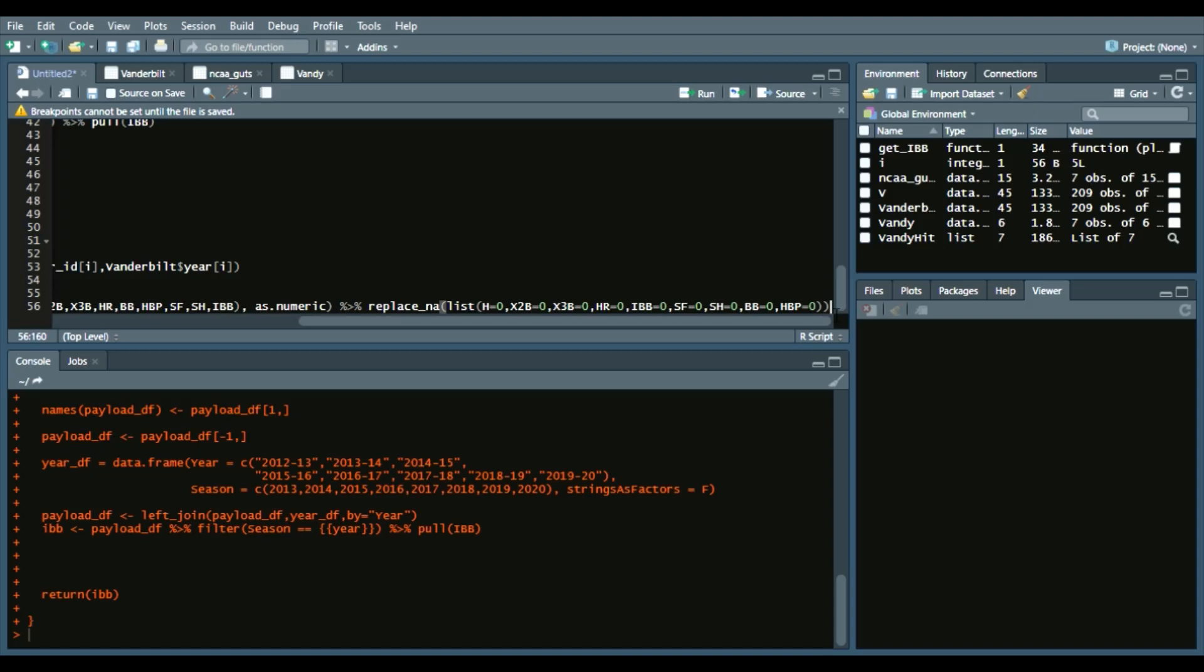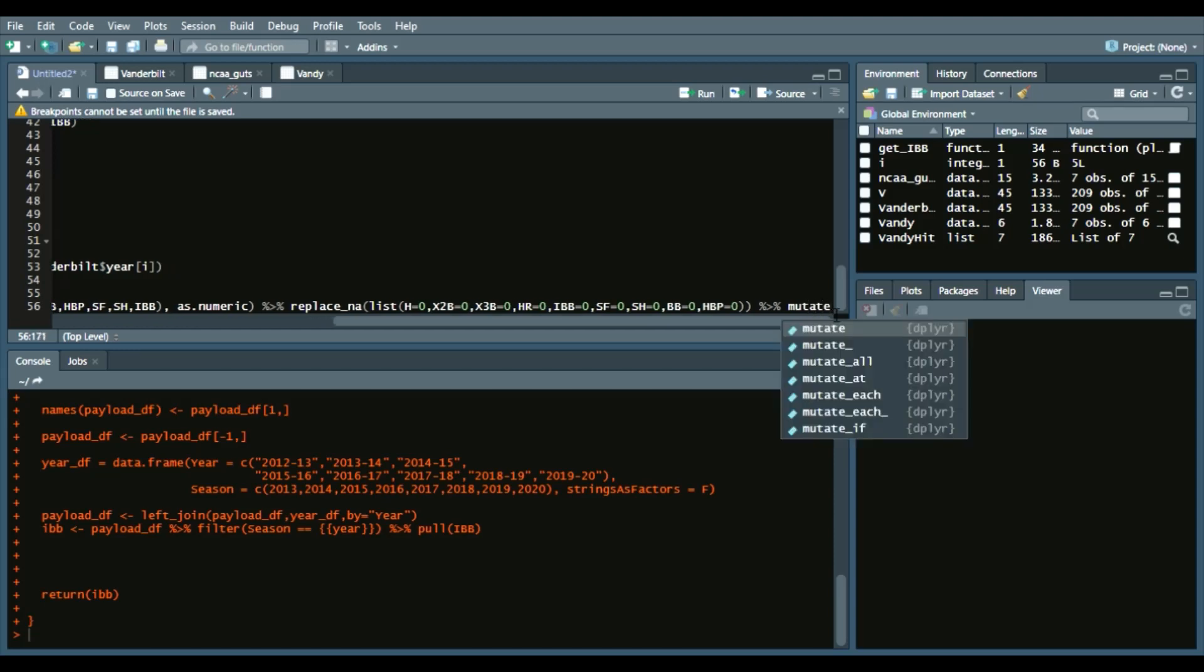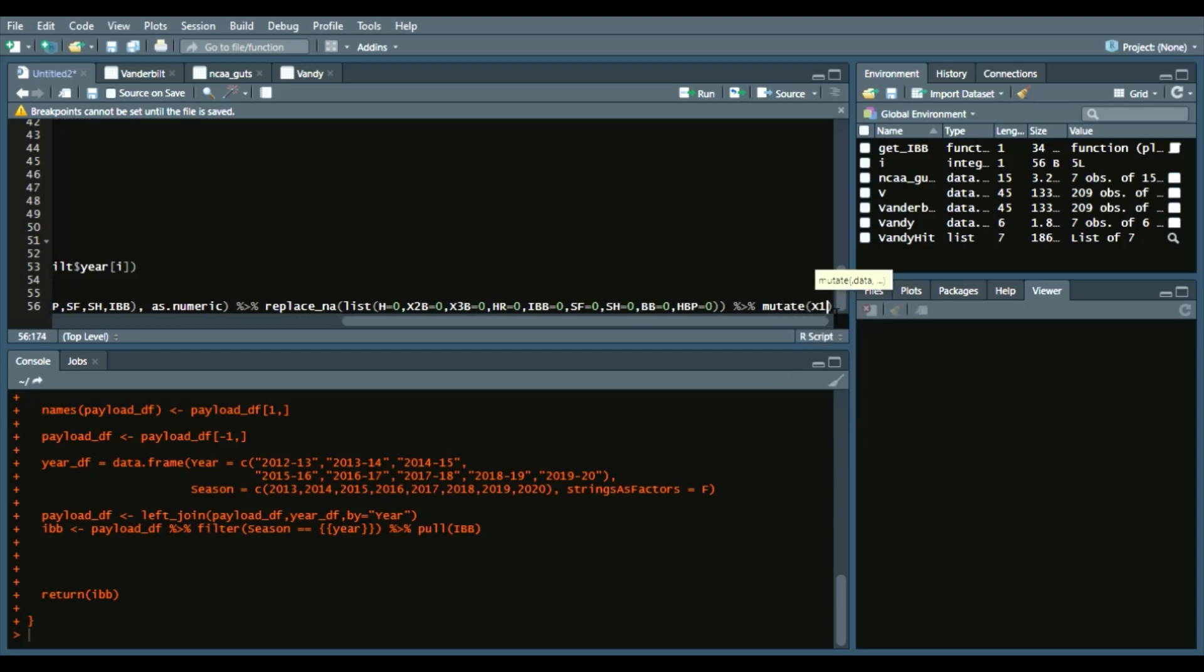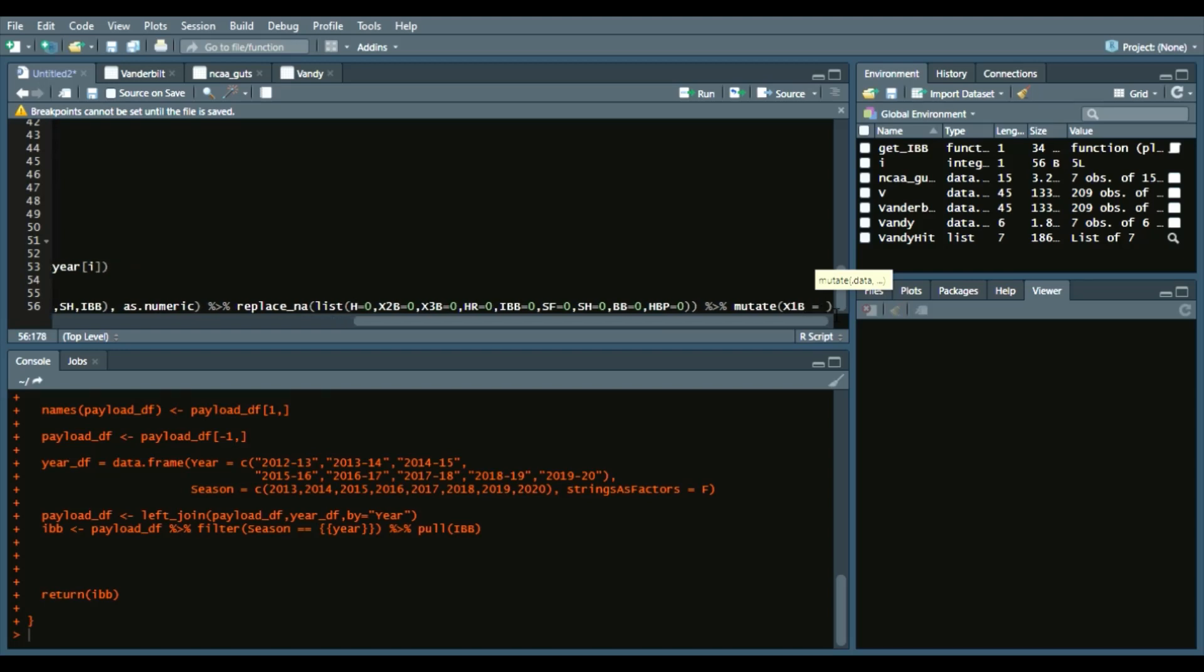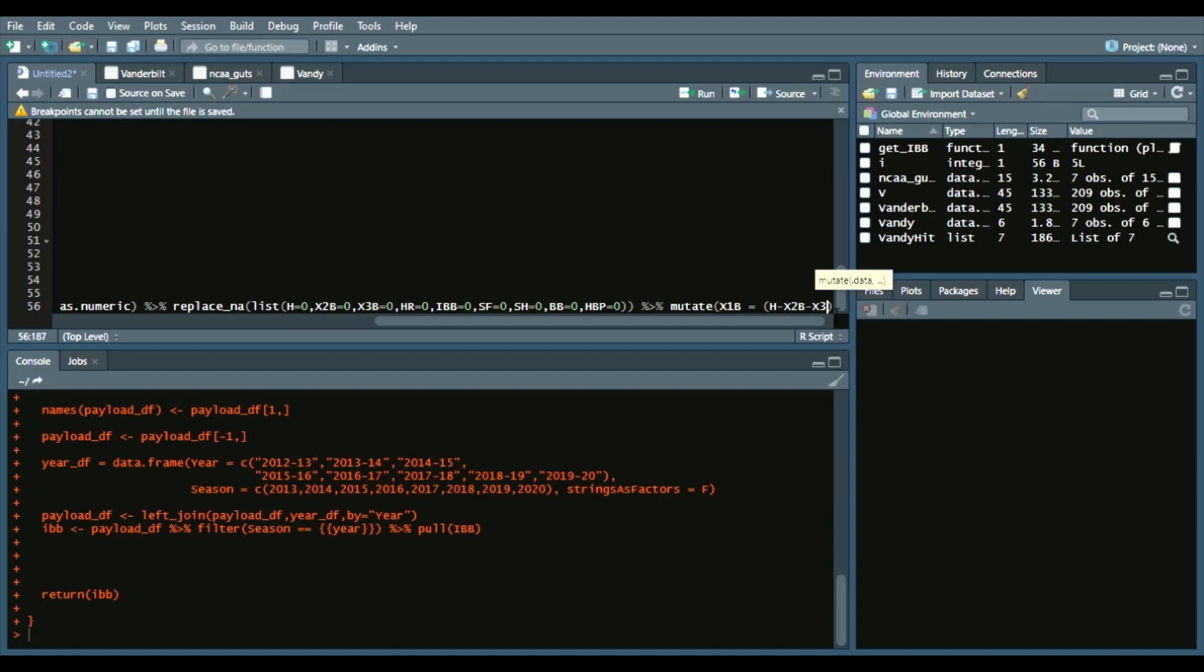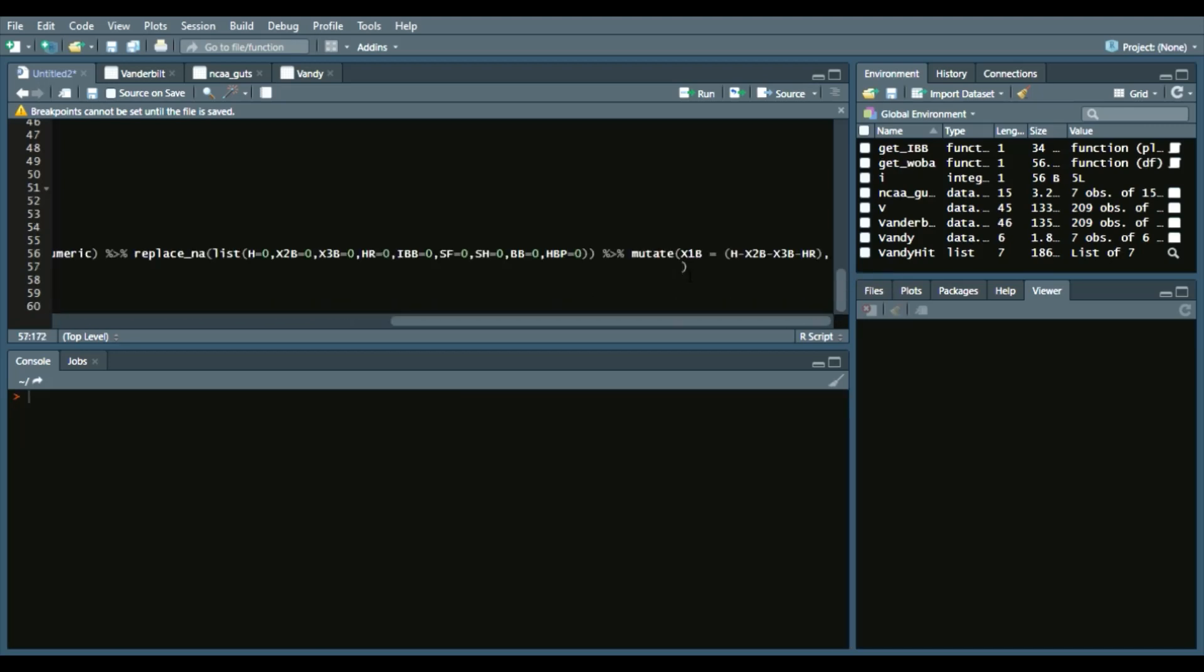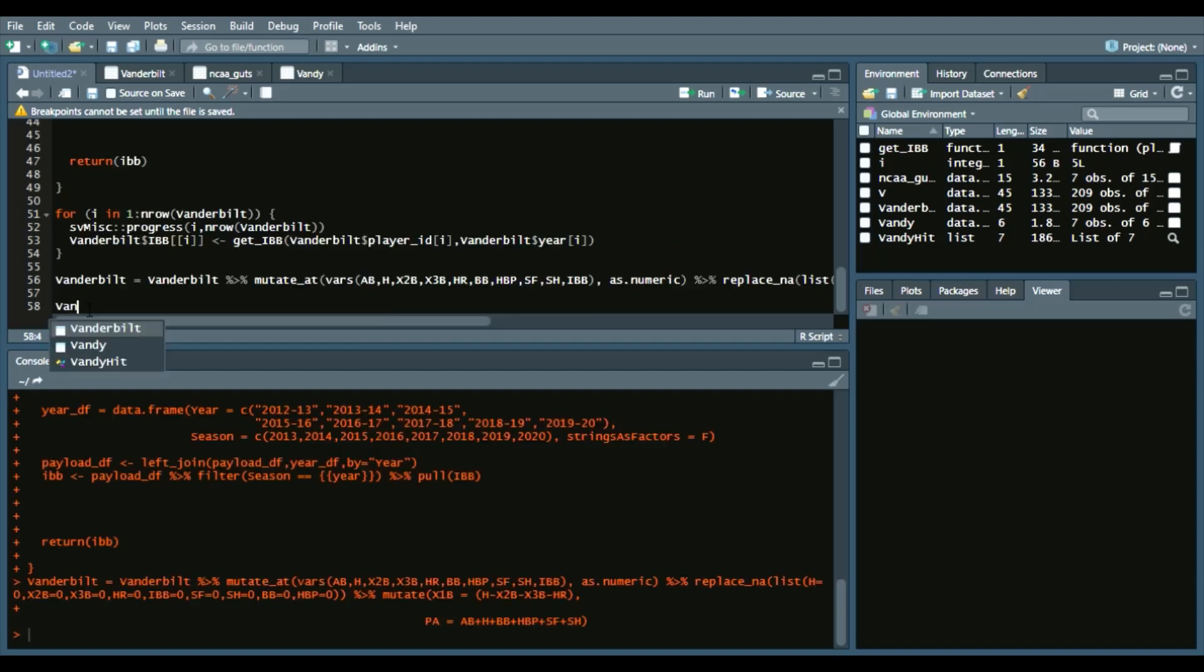Now we'll also create a variable called singles. This time we'll call mutate and say X1B equals hits minus doubles minus triples minus home runs. Things along those lines. We will add plate appearances, which are calculated as such: at-bats plus walks plus hit by pitches plus sacrifice flies and sacrifice hits.